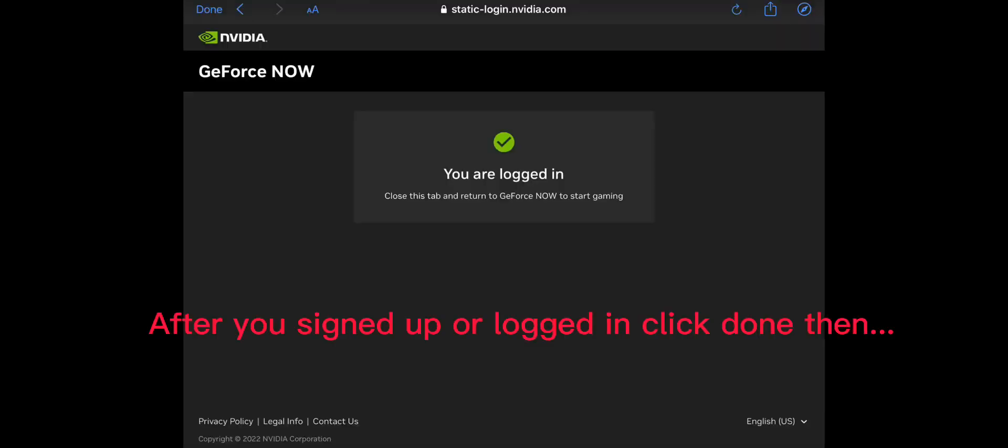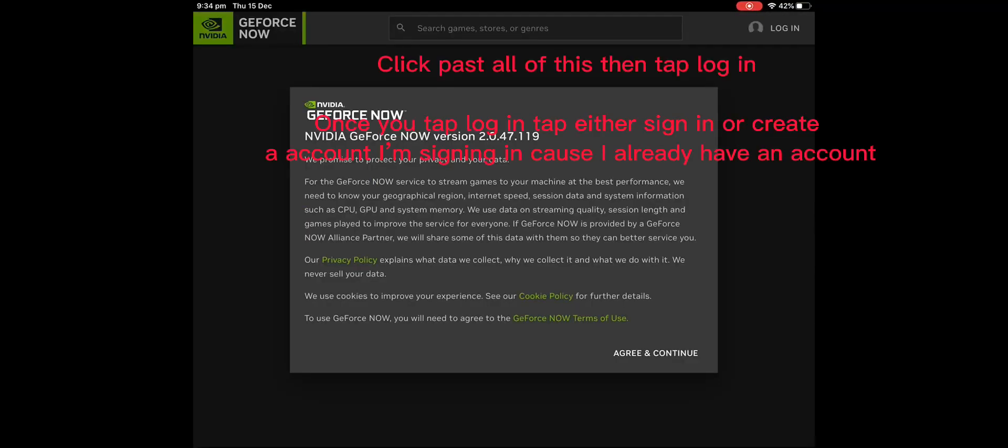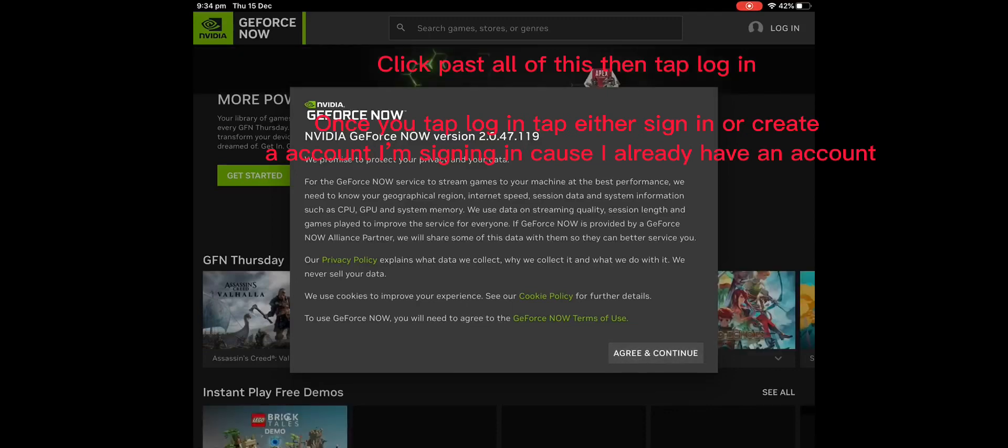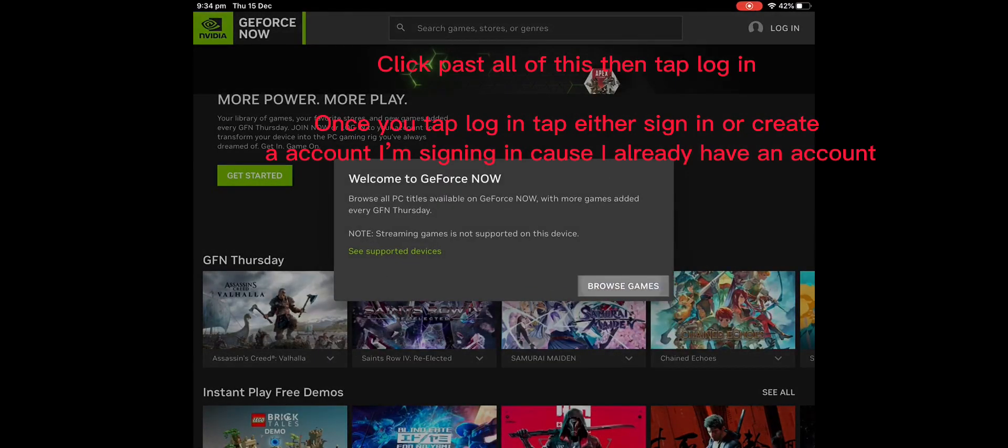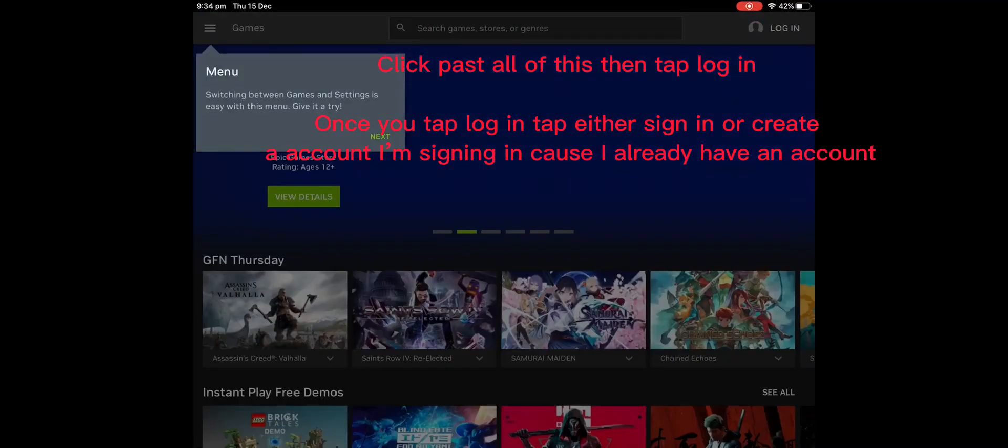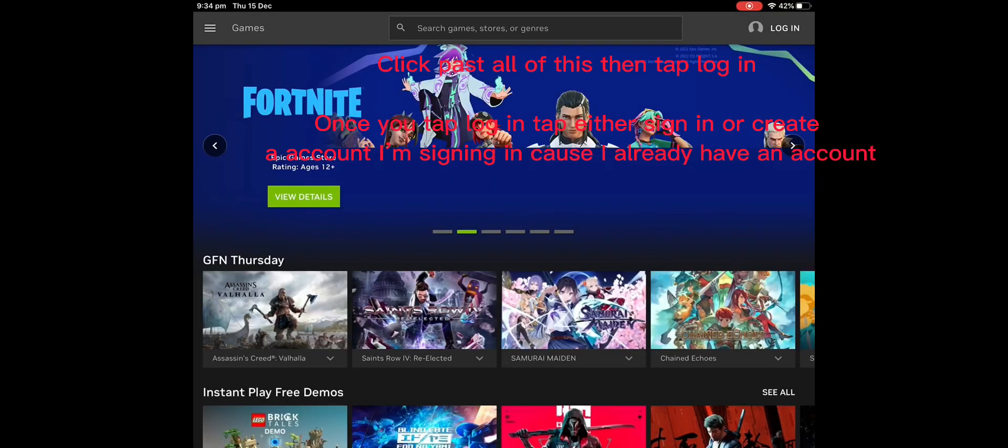Go out of that, then you should see this. Click on it. Click past all of this, then tap log in. Once you tap log in, tap either sign in or create an account. I'm signing in because I already have an account.